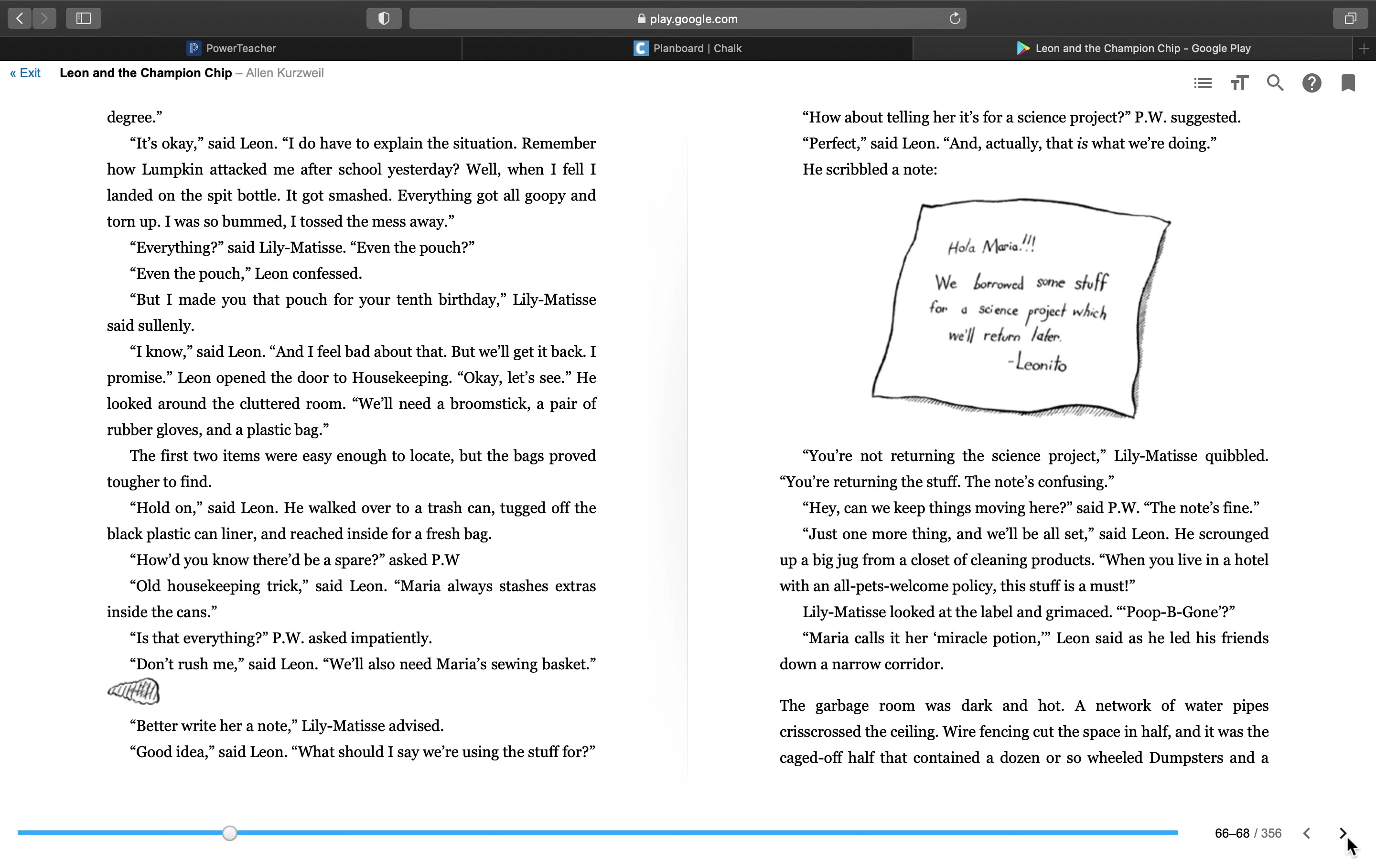Is that everything? P.W. asked impatiently. Don't rush me, said Leon. We'll also need Maria's sewing basket. Better write her a note, Lily Matisse advised. Good idea, said Leon. What should I say we're using the stuff for? How about telling her it's for a science project, P.W. suggested. Perfect, said Leon. And actually, that is what we're doing. He scribbled a note. Hola, Maria. We borrowed some stuff for a science project, which will return later. Leonito. You're not returning the science project, Lily Matisse quibbled. You're returning the stuff. That note's confusing. Hey, can we keep things moving here, said P.W.? The note's fine. Just one more thing, and we'll be all set, said Leon. He scrounged up a big jug from a closet of cleaning products. When you live in a hotel with an all-pets-welcome policy, this stuff is a must. Lily Matisse looked at the label and grimaced. Poop be gone?